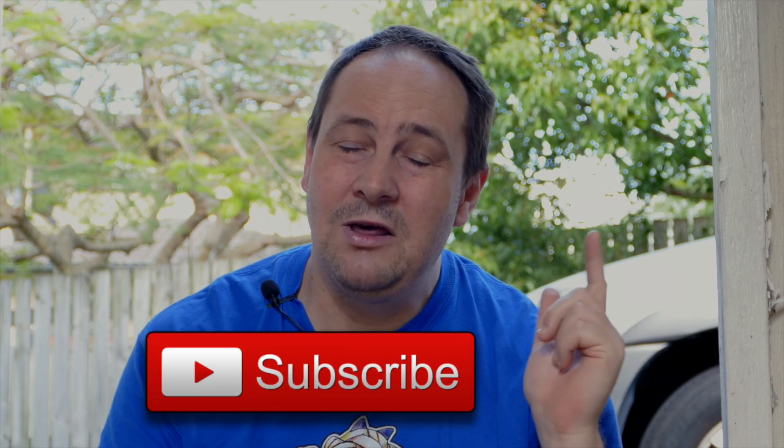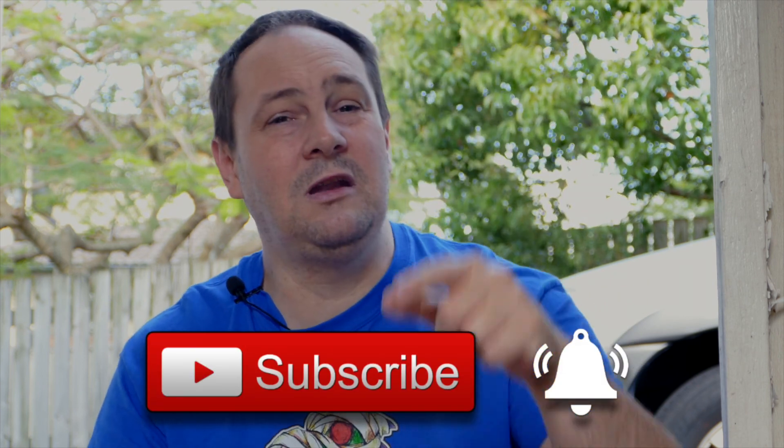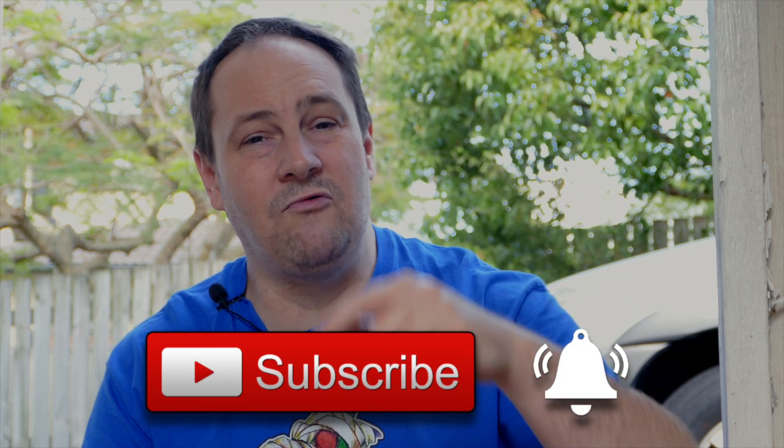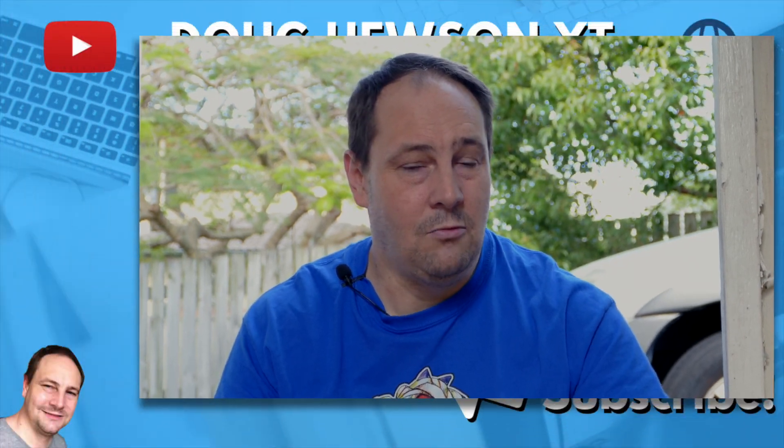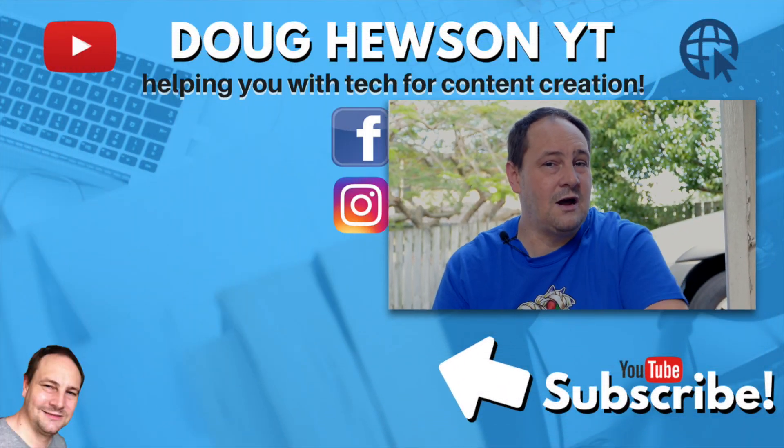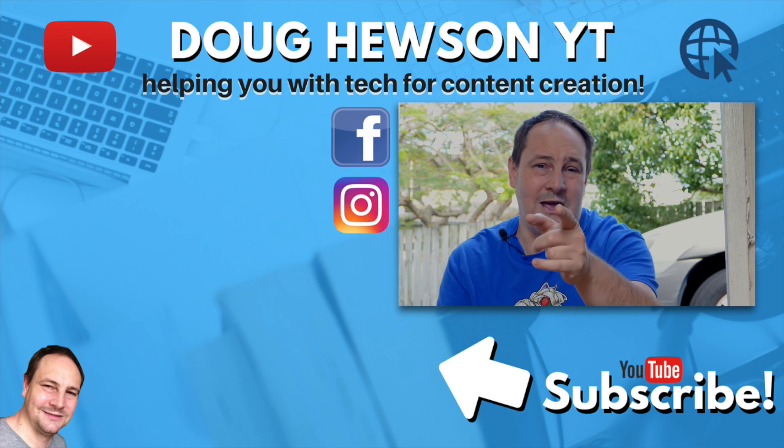Stay tuned for the next video where I'll show you how to verify channel and actually customize your channel layout. So we're gonna get right on into that very soon. So if you don't want to miss that, make sure to subscribe and check the bell so you get notified when I drop the next video. Well, this is Doug from Doug Hewson YouTube and I'll catch you later.